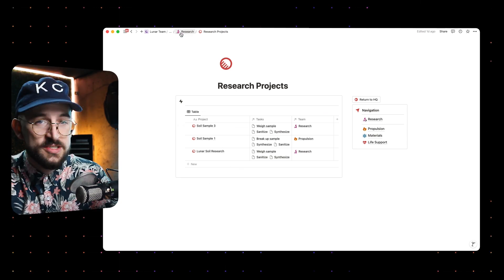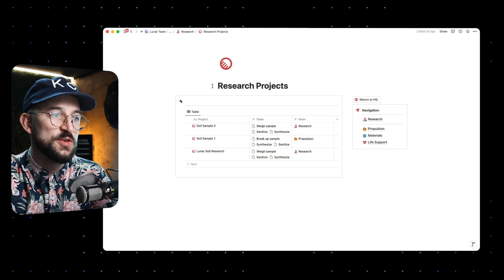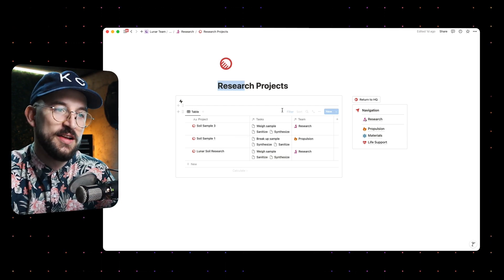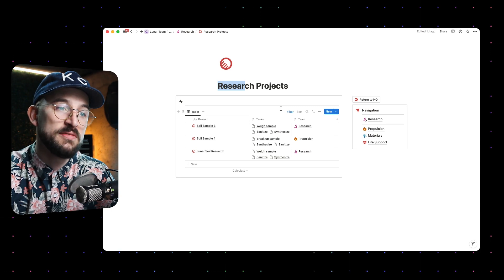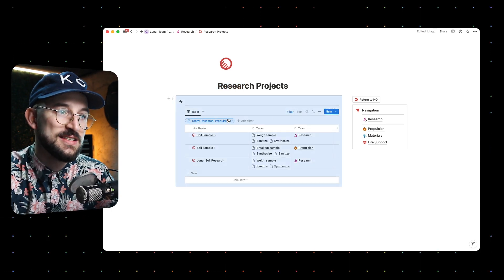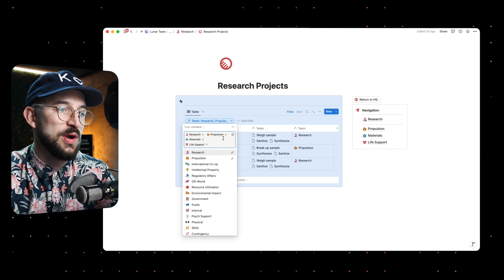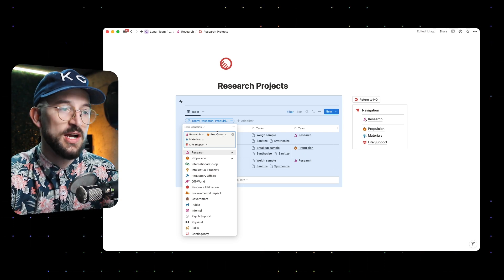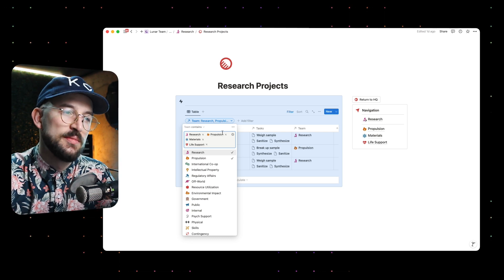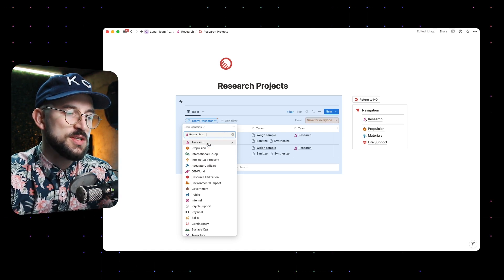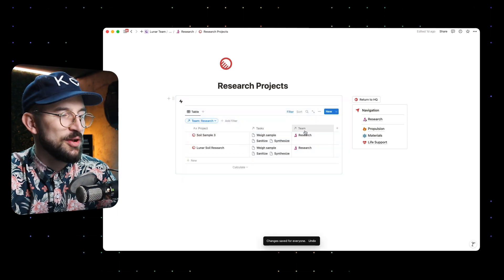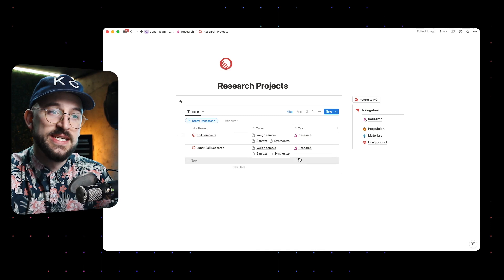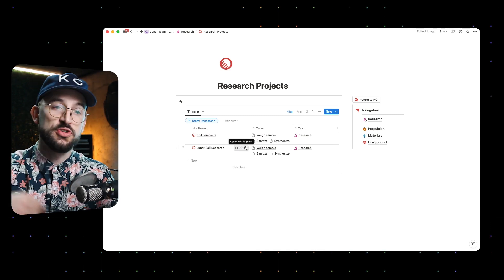We are in the research hub and we've gone into this research projects view. It's pretty intuitive that what I want to see here is only projects relevant to the research team. I've got a filter set up so I'm seeing only projects related to research. You can also see that I've got projects related to any of its sub-teams. When I filter for the team 'research,' this is what it looks like.